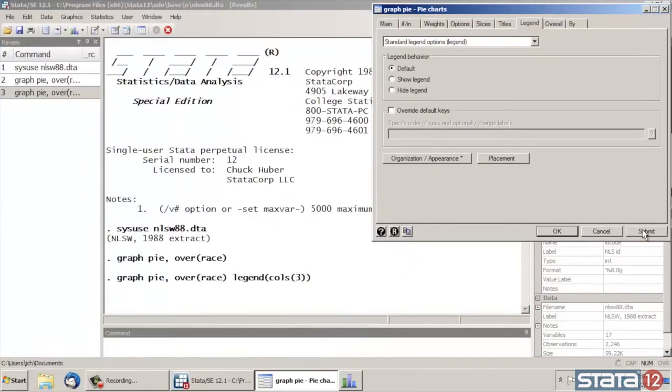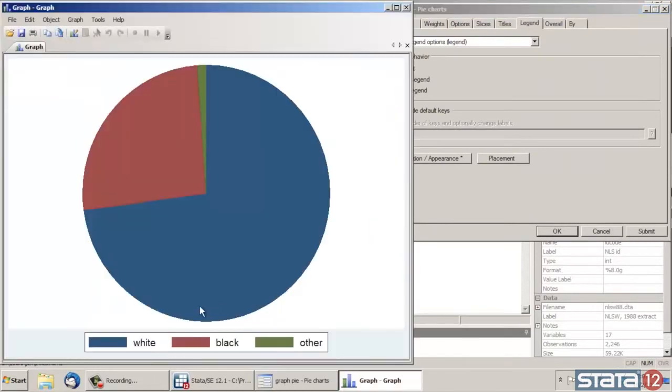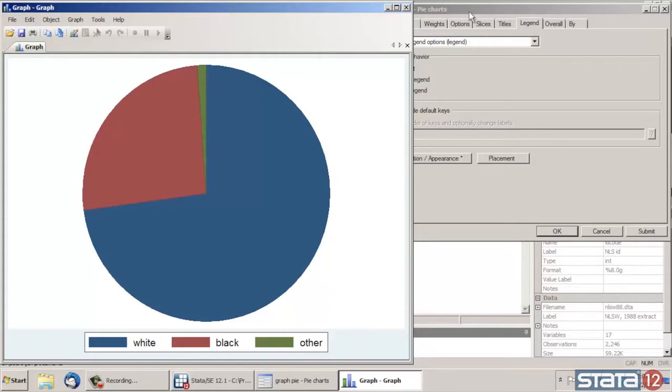And now I'm going to click Submit. And it's changed my legend so that now I have one row with three columns as opposed to two rows with two columns. I think it just looks a little nicer that way.